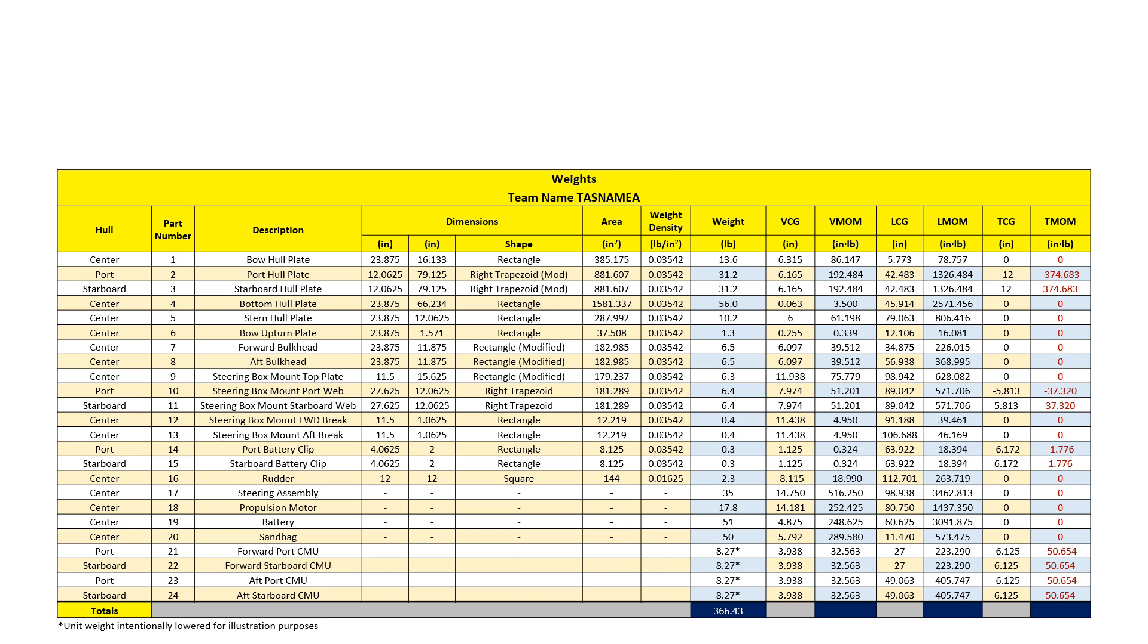Finally, to get my transverse moment, I multiply my weight by my transverse center of gravity distance. The heavier the part and the farther away from the reference point, the greater the moment. Now I sum my moment columns.